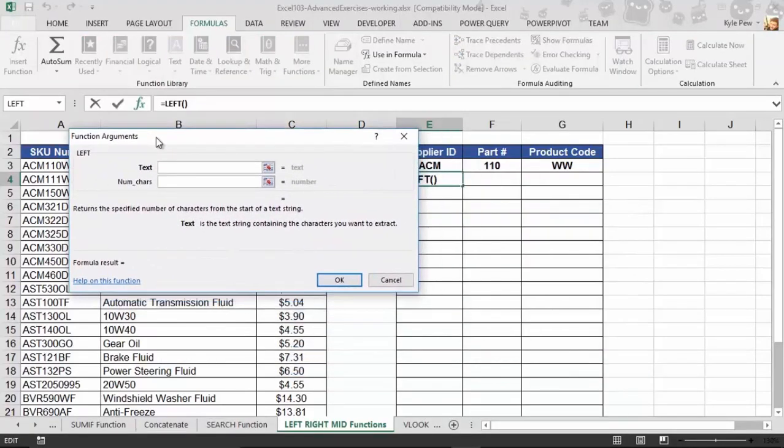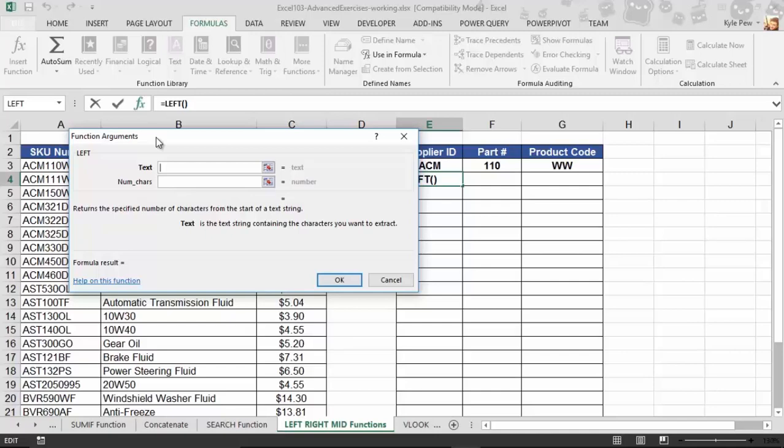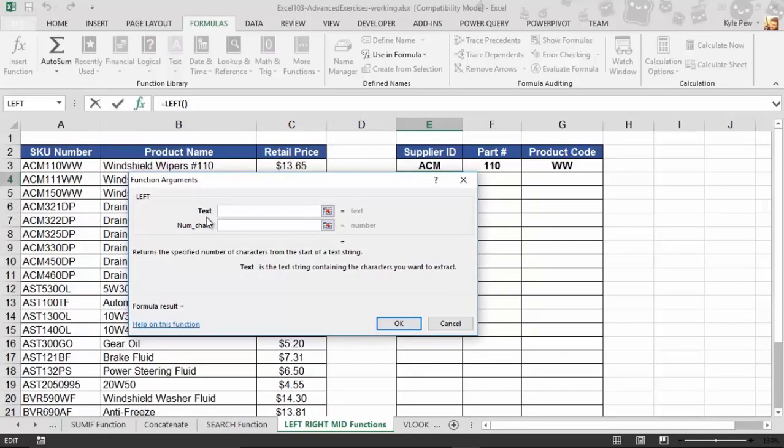All right. Now, we're going to see Right here in just a moment, the Right function. Left and Right are almost identical. The only difference is Position, whether the data you're looking for is on the left-hand side of the cell or the right-hand side. Other than that, they're exactly the same. Watch this. So first step, Text.